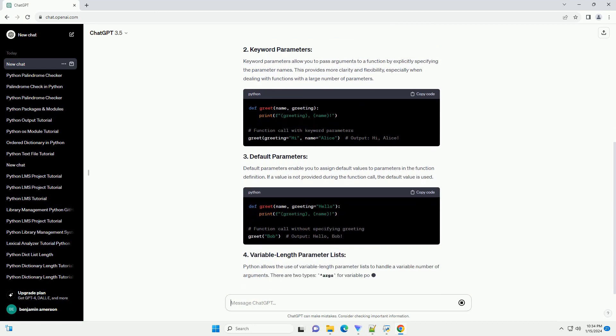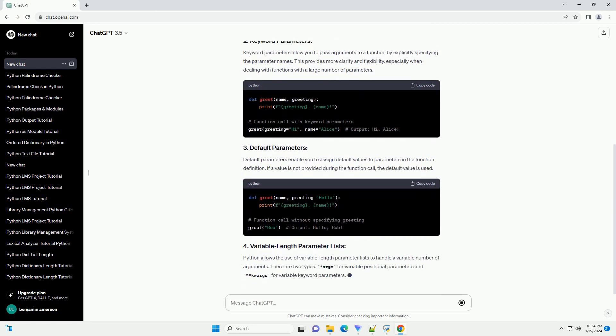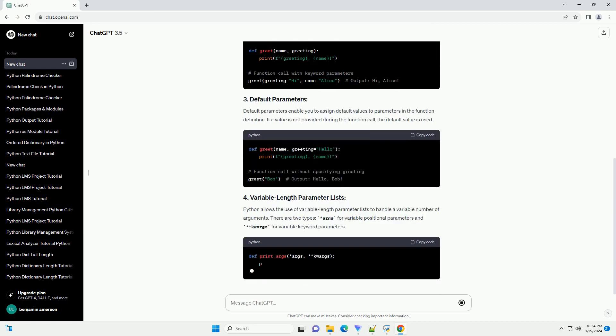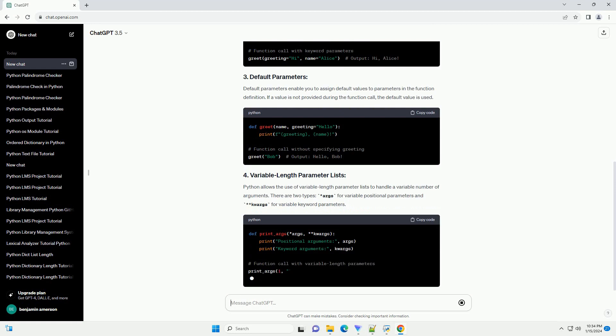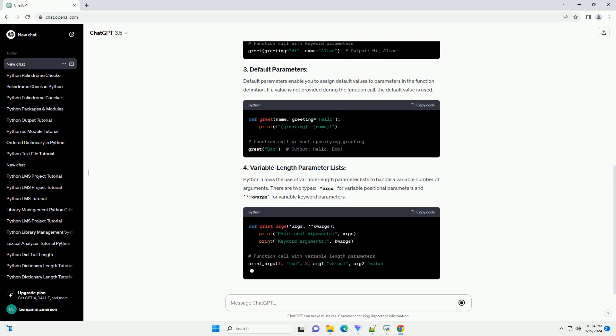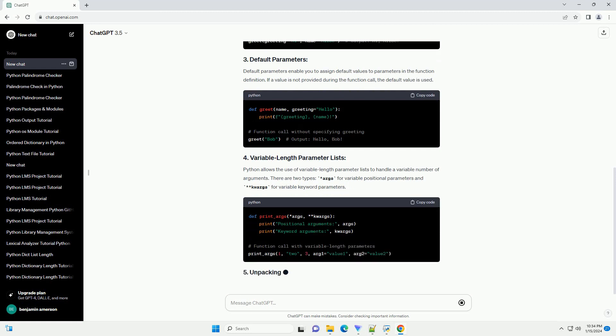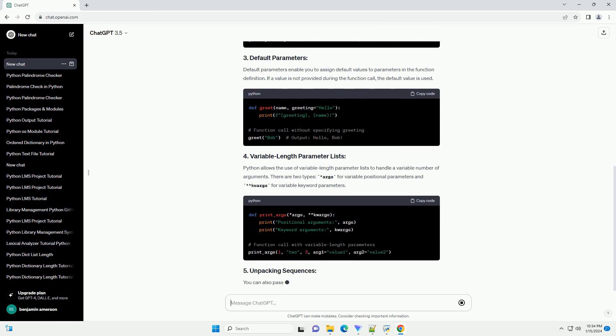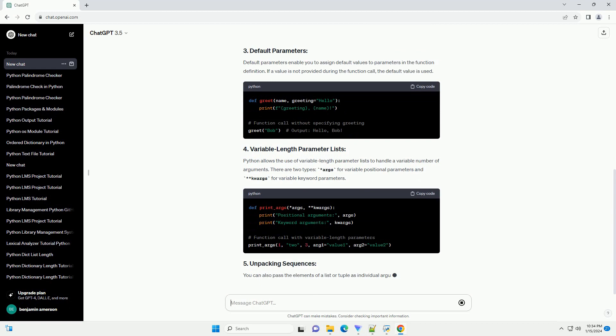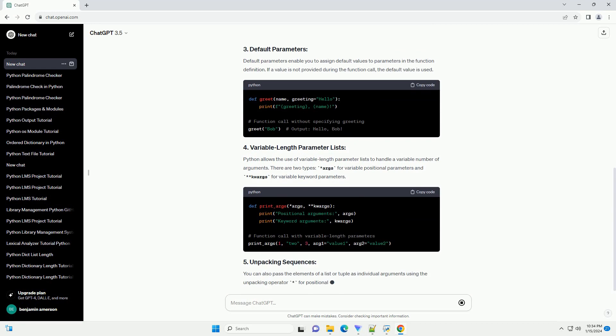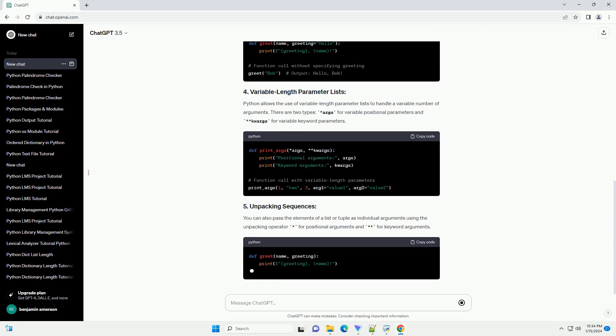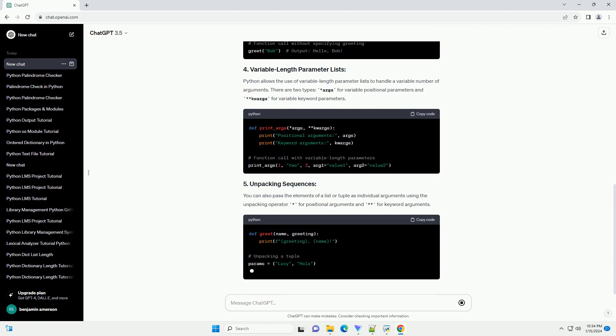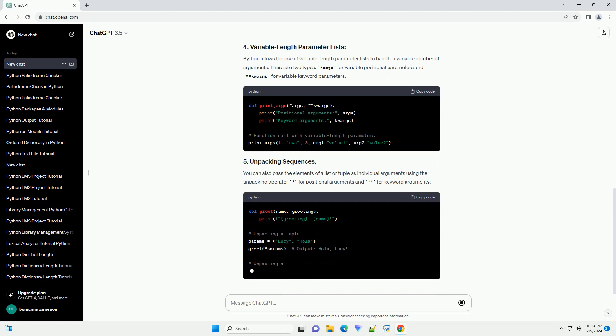Keyword parameters allow you to pass arguments to a function by explicitly specifying the parameter names. This provides more clarity and flexibility, especially when dealing with functions with a large number of parameters.